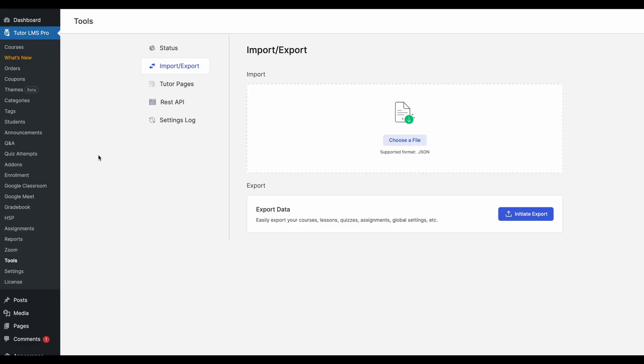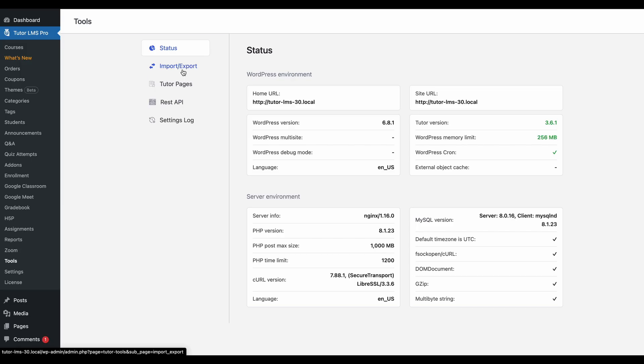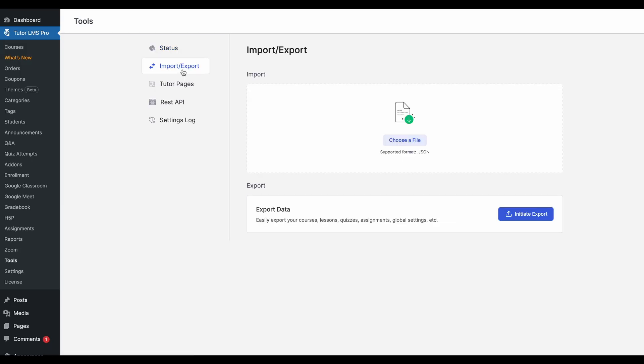So where do we start with the import-export? First of all, you need to go to TutorLMS, go over to the tools tab. Once you go into the tools tab, you'll find an import and export tab.